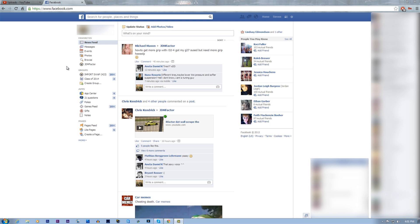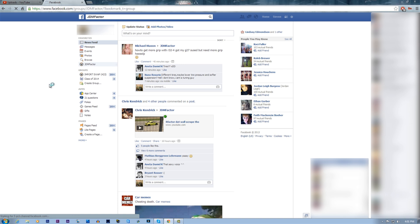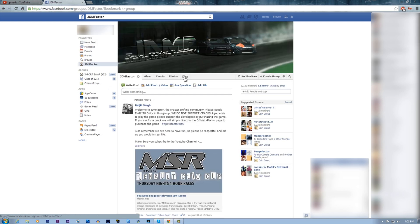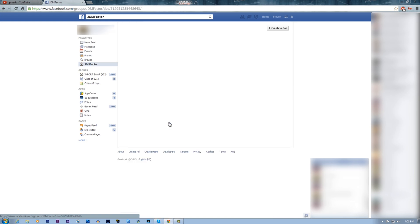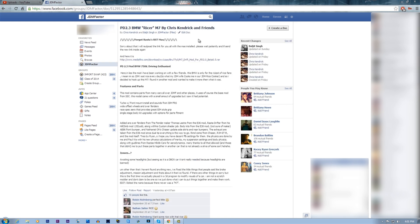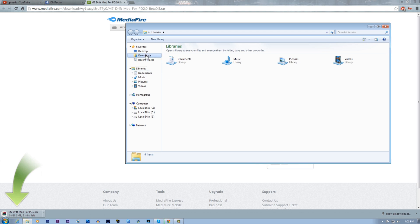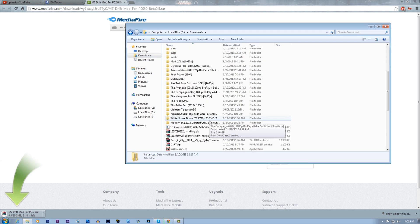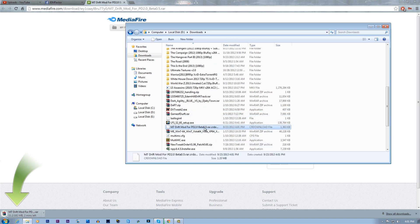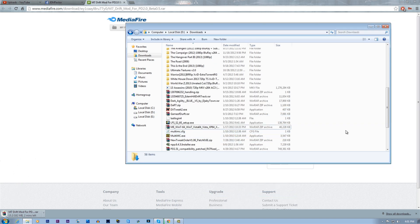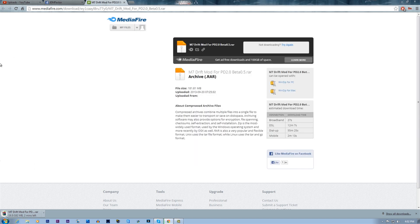If you don't feel like using that link or you don't trust it, and if you're a member of the JDM Factor Facebook page, you go to the JDM Factor page, after it loads you click Files, and then you go to BMW M7 Ricer by Chris Kendrick and friends. Extract it with WinRAR or 7-Zip, it doesn't really matter which.